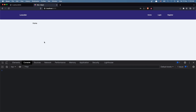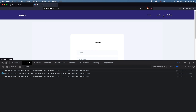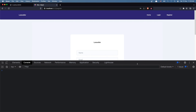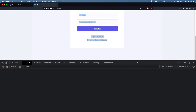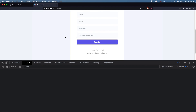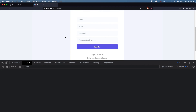That's it for this video — how to show errors, get the CSRF token, in the login and register pages. I hope you enjoyed it. See you in the next one — all the best, friends.